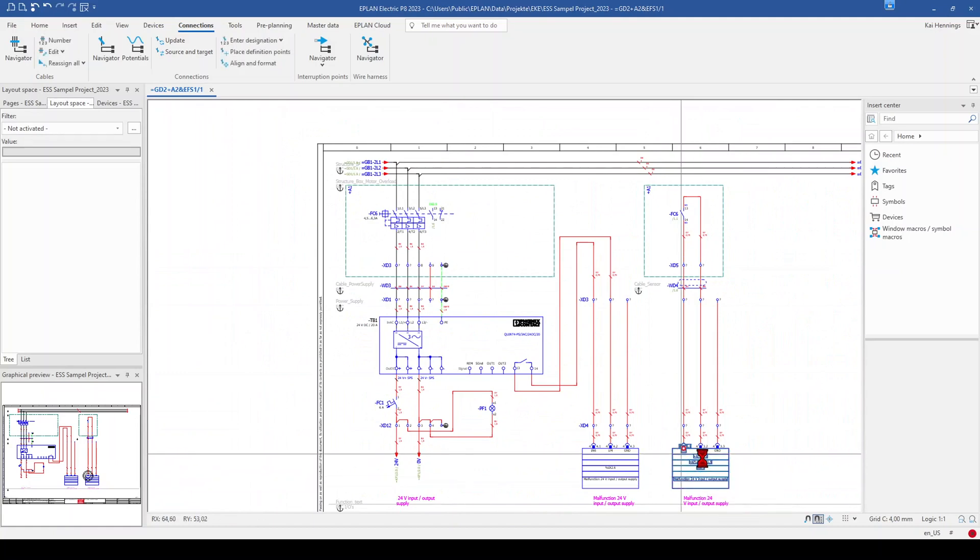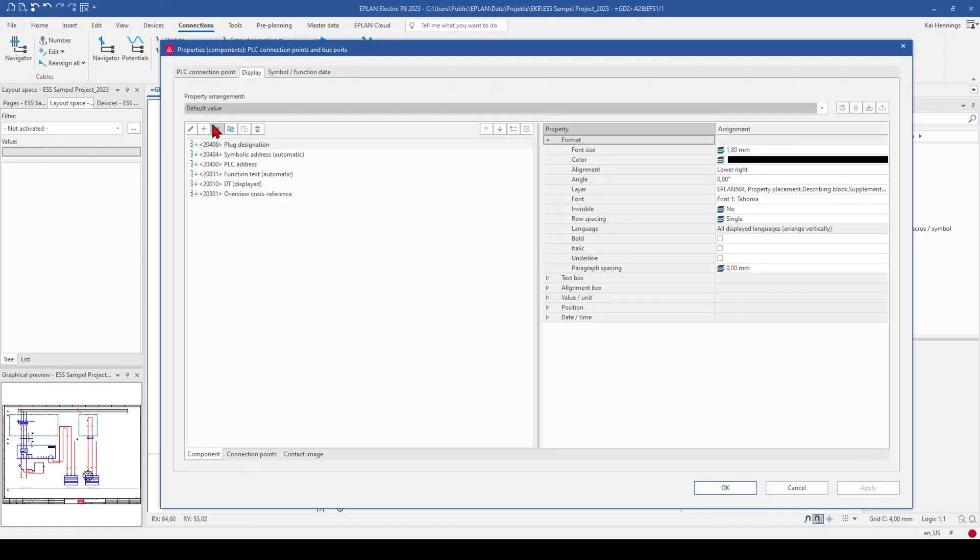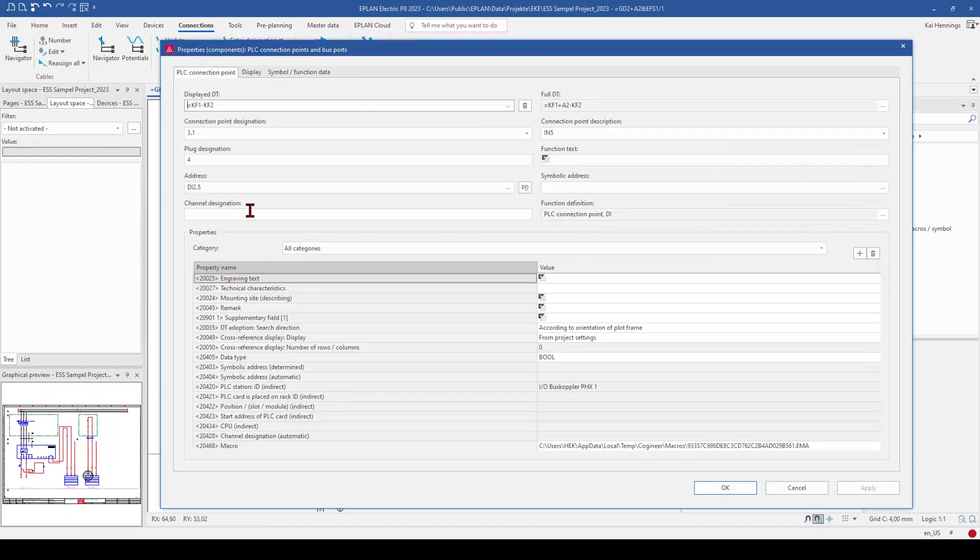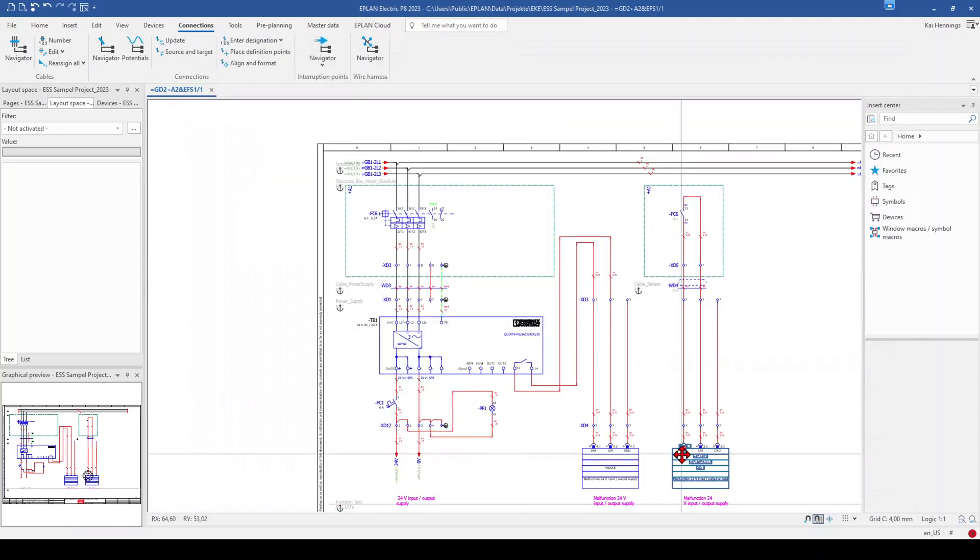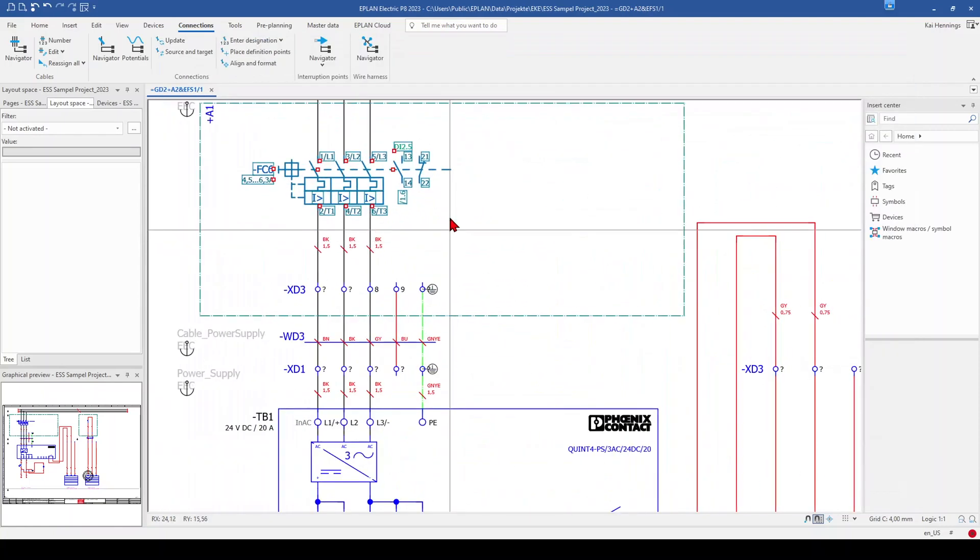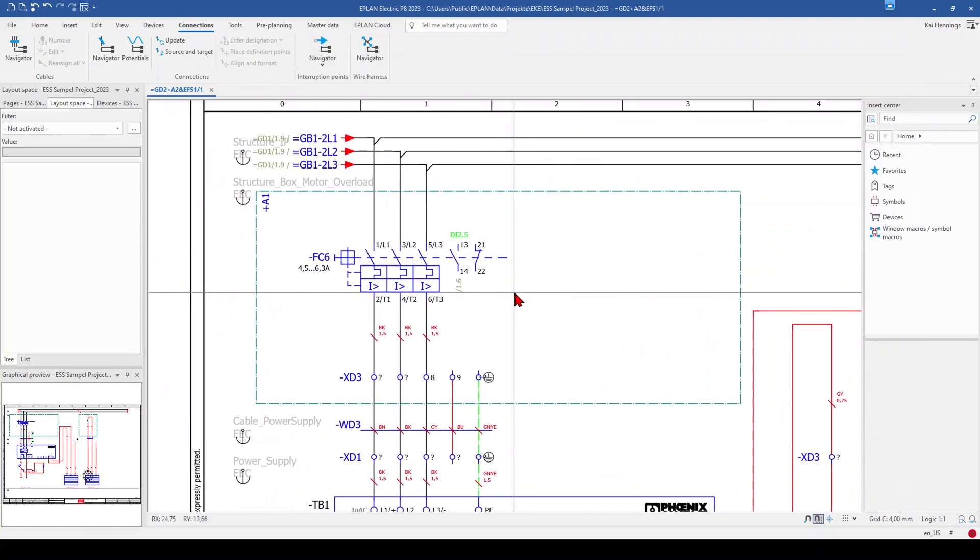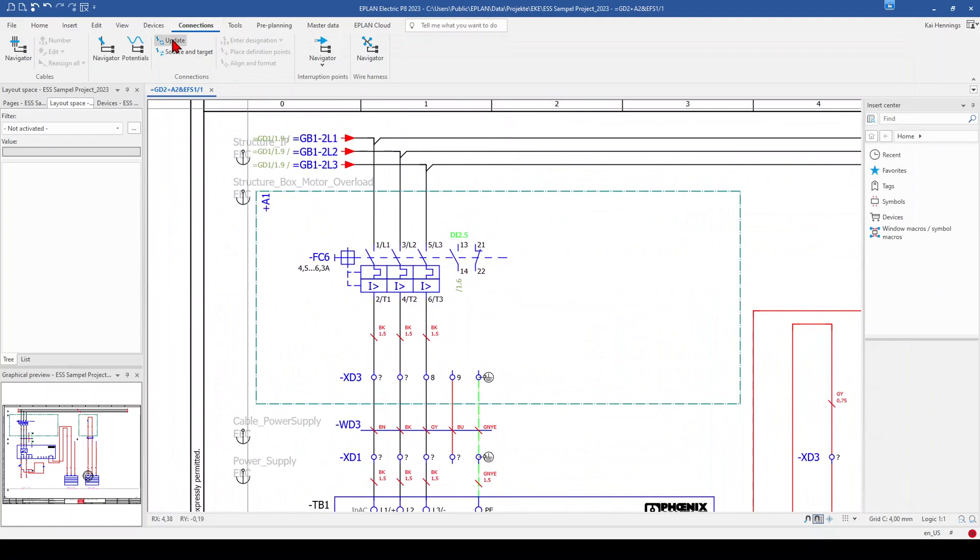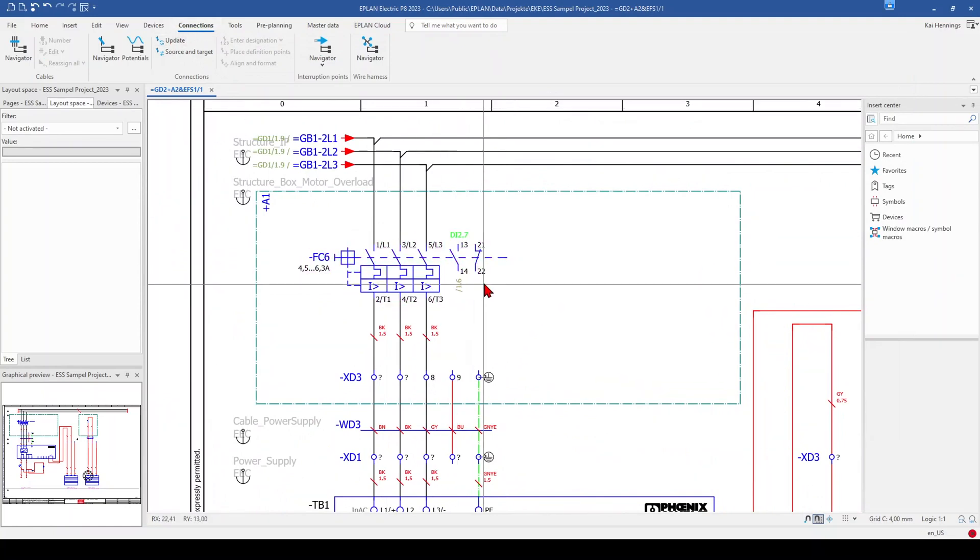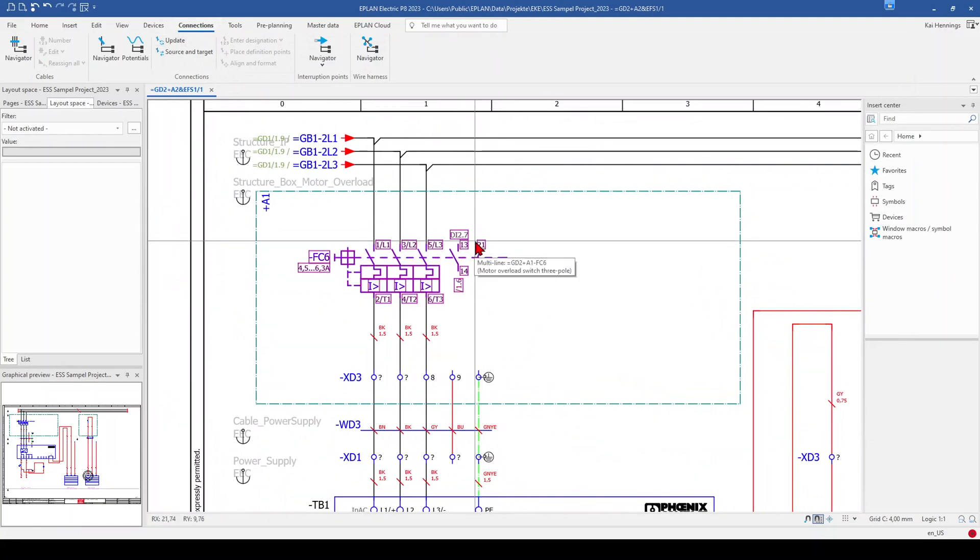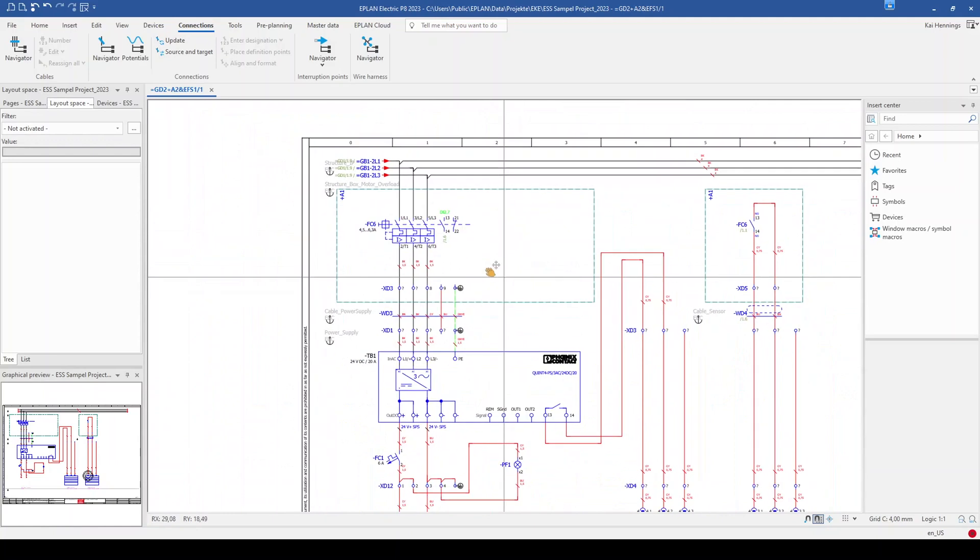And now later on, if for example your digital input changed, for example to 2.7, we go here to connection and update and have now digital input 2.7.